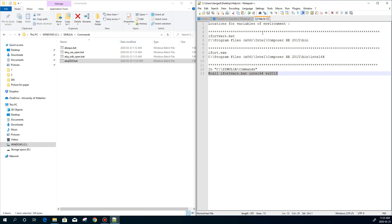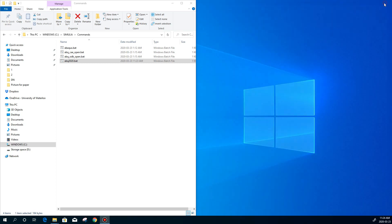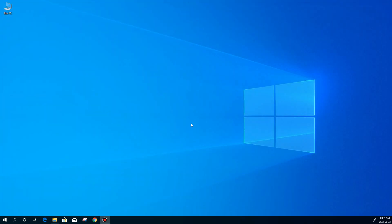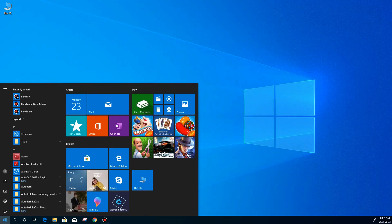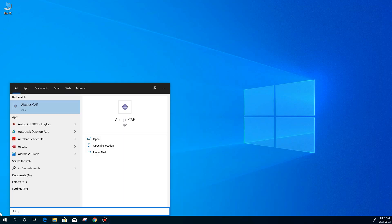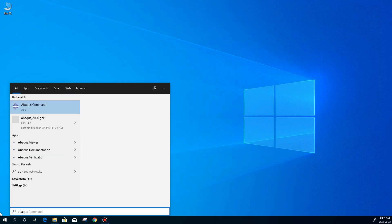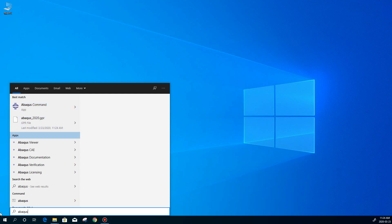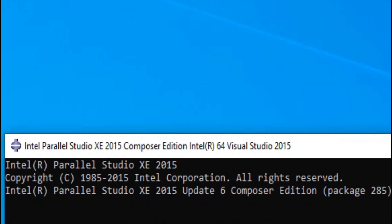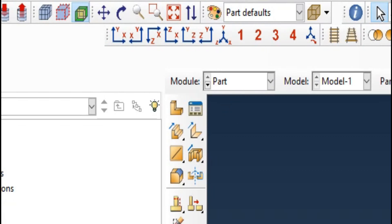And now the Abaqus is linked with Intel and Visual Studio. Now, just to show you, to make sure that the Abaqus is linked. For now, I'm going to open Abaqus CAE. Here it is. As you can see, this is the new paragraph. And here we can see that Abaqus is already linked. Abaqus is open here.